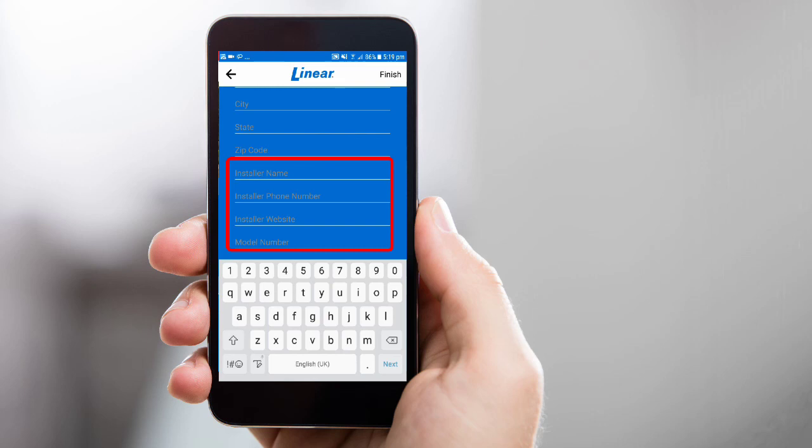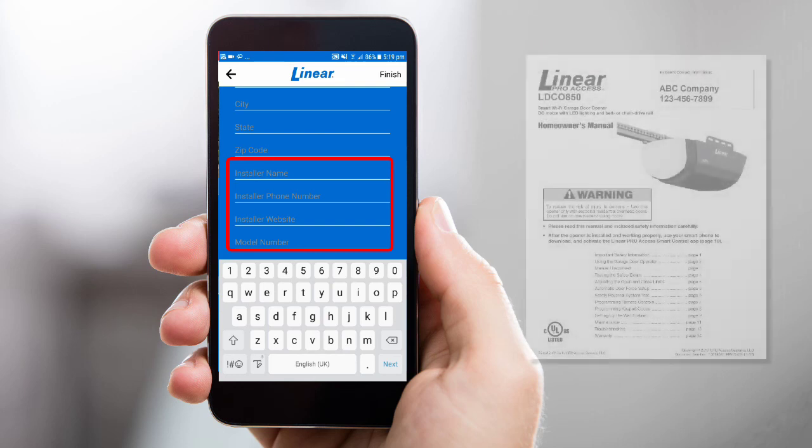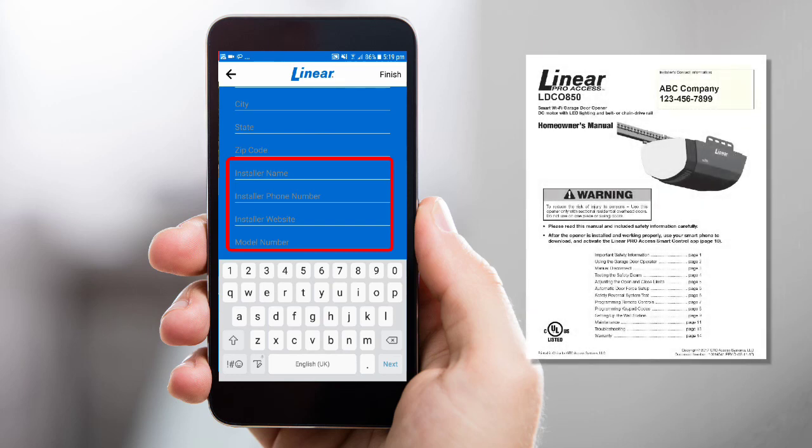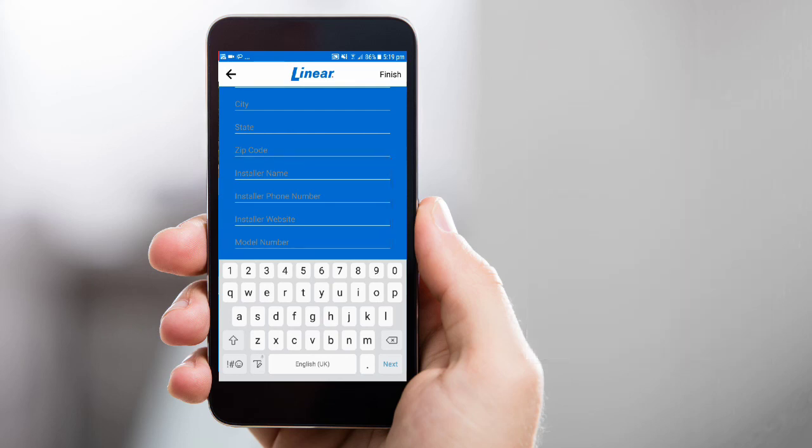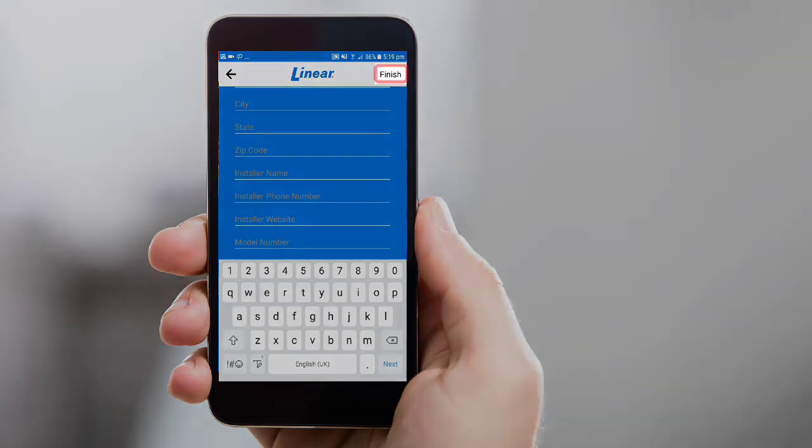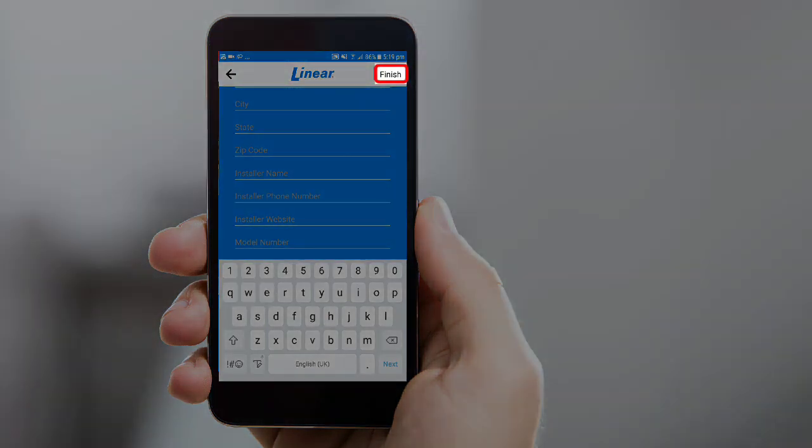Adding this information now will help you easily locate it in the event you need any technical support. You can find your installer information on your homeowner's or installation manual. Once all desired fields are complete, tap Finish.